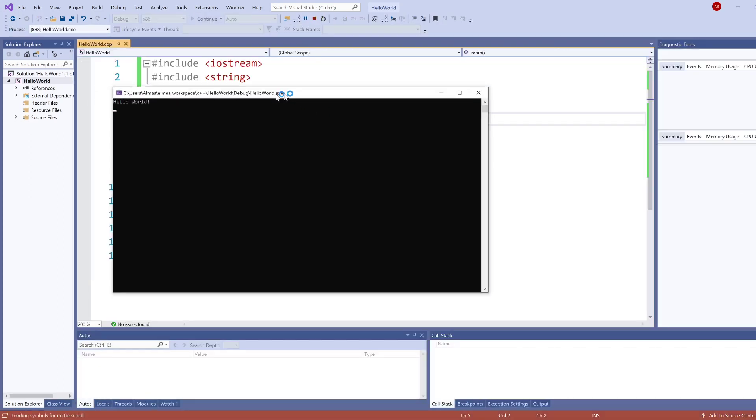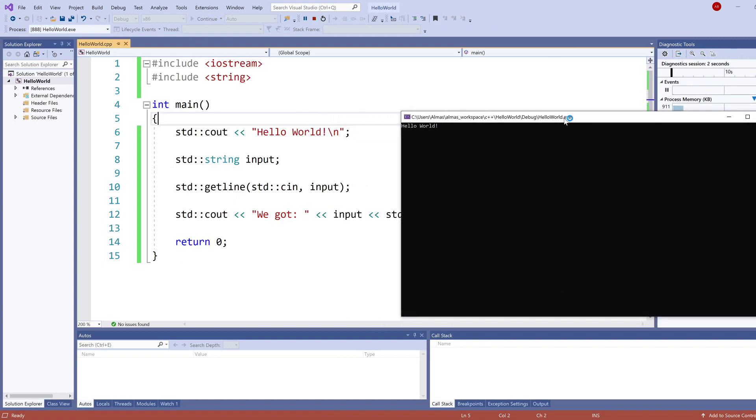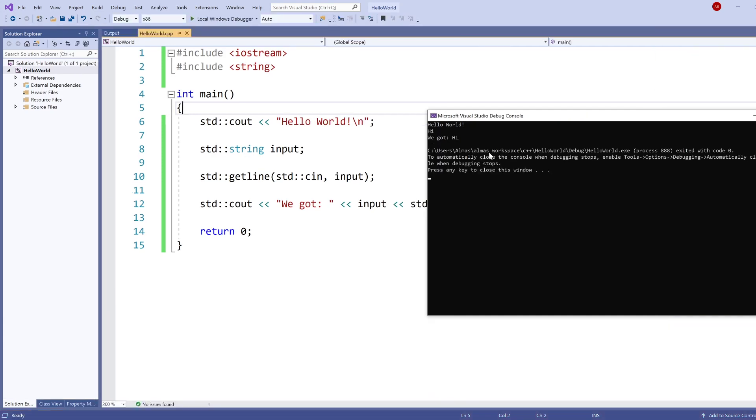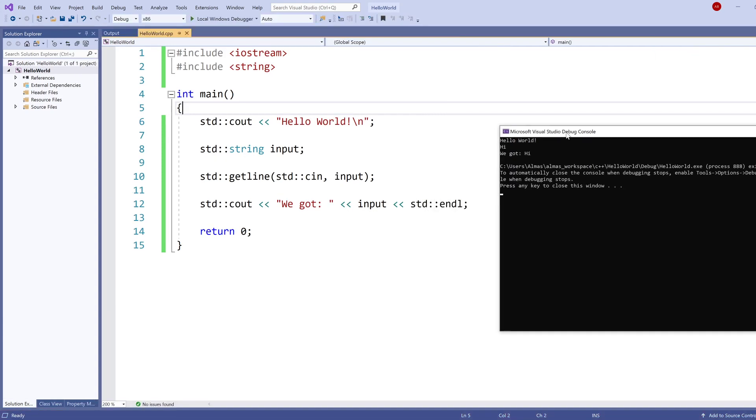So now we can see our Hello World, which is the very first line. Then we've declared our input. Then we got the input, which I'm going to do now. Hi. And then it's going to print, we got, and then whatever it is that you typed.